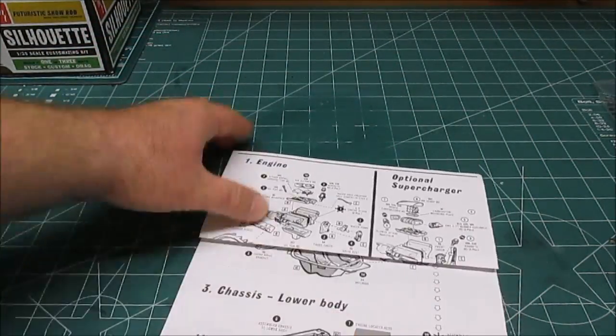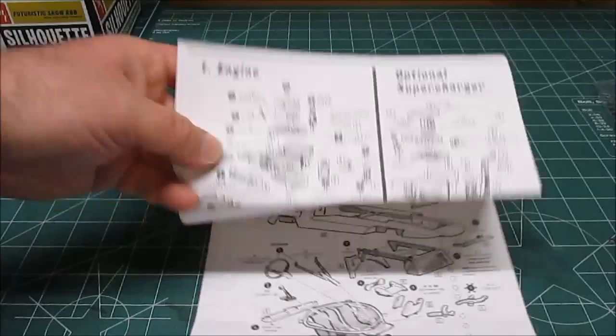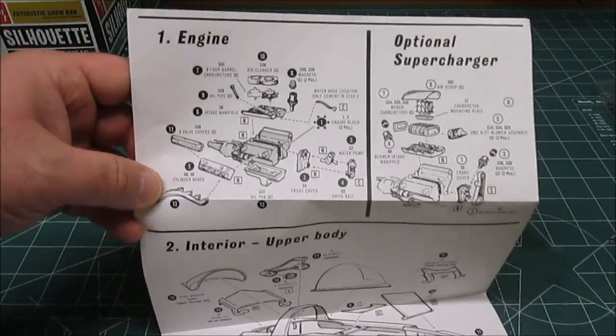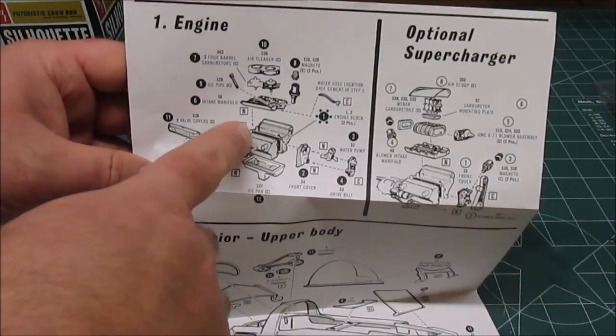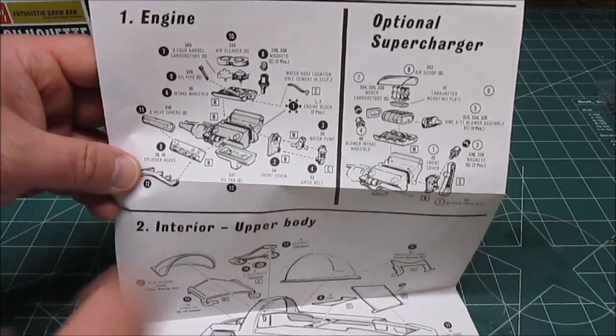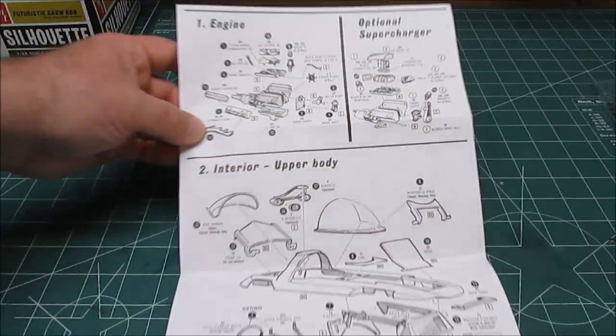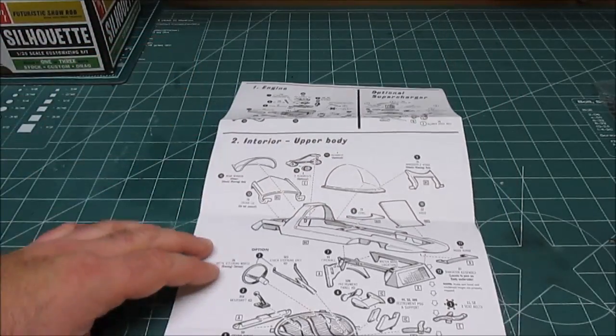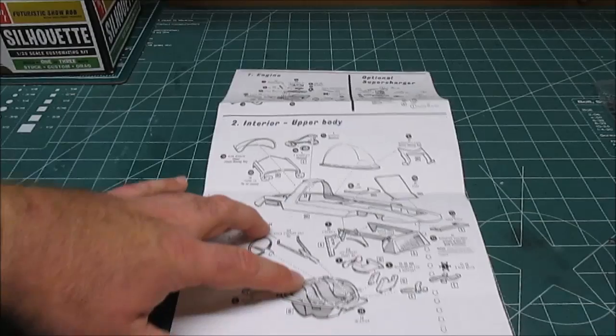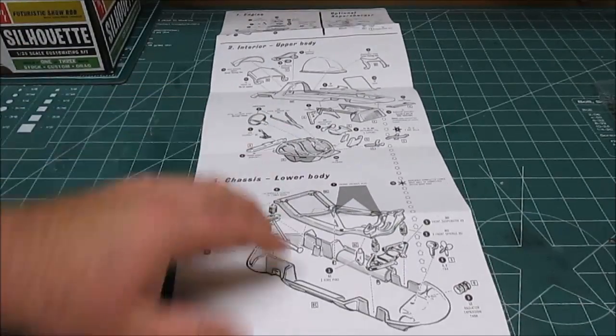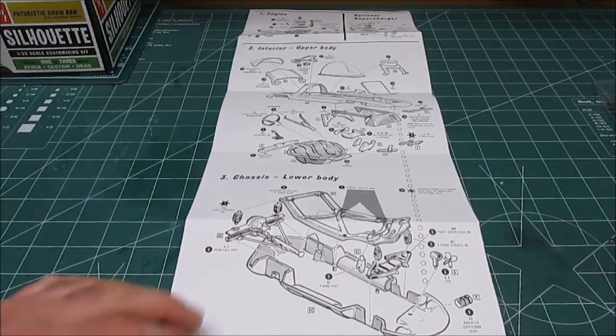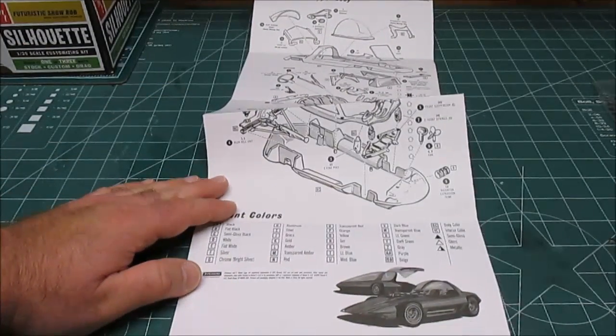Now the manual, I always like to show just so you can see what you're going to be getting into. You're going to have the option of building a stock V8 or a supercharged V8. Then you'll get into doing your interior and upper body, then you'll get into doing your frame and lower body.